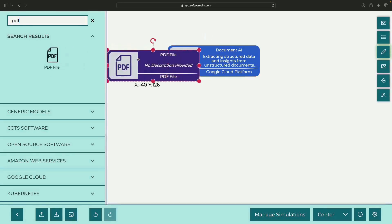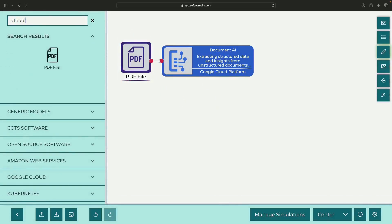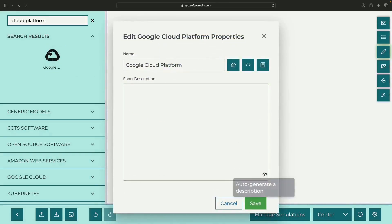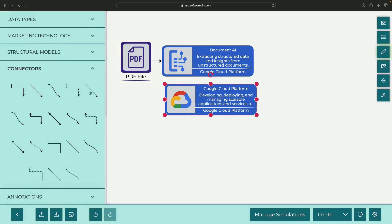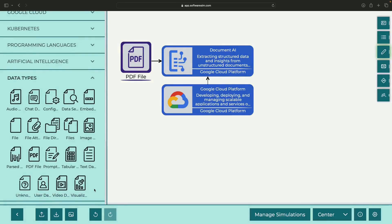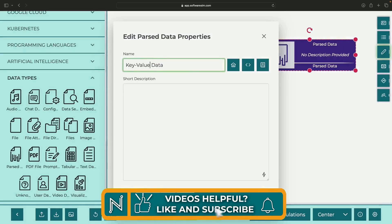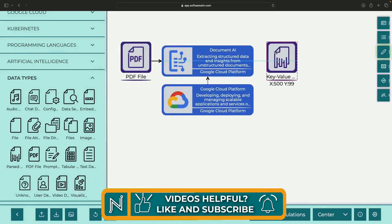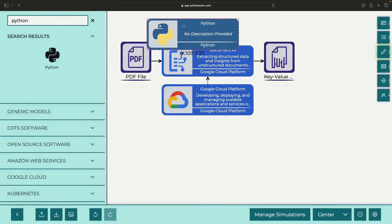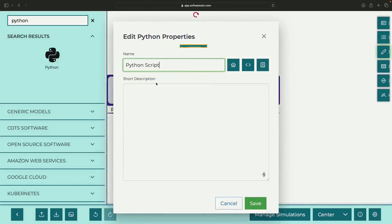The concept is simple. We have our PDF files on one side, which will feed into Document AI. On the other side, we'll get our parsed data in the form of key-value pairs. We won't need any extra services or advanced coding work, as we'll be using Python to interact with the Document AI system.